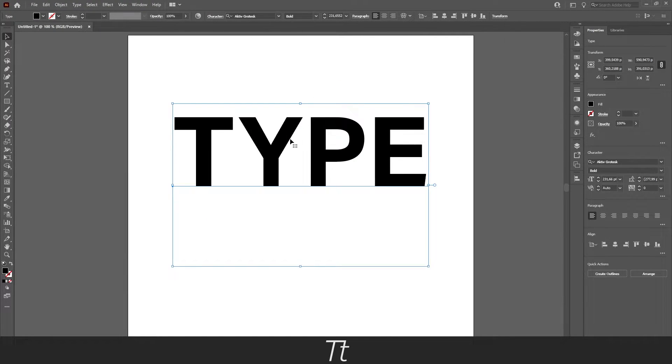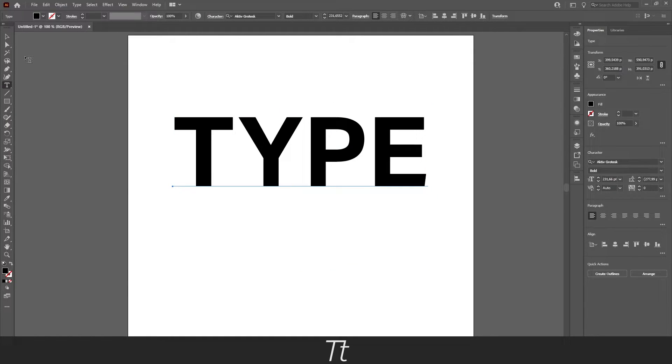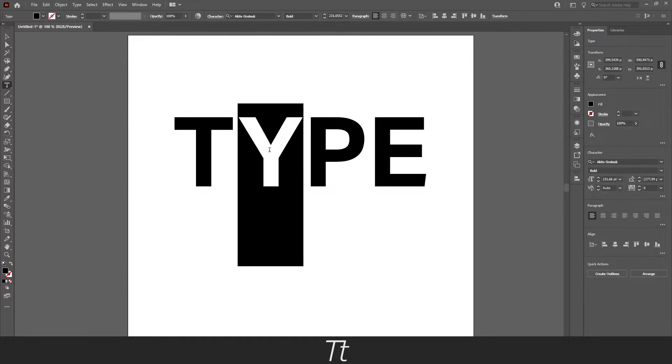As you can see this is just a normal text and we can edit it if we go in the type tool. And we can write something else if we want to.